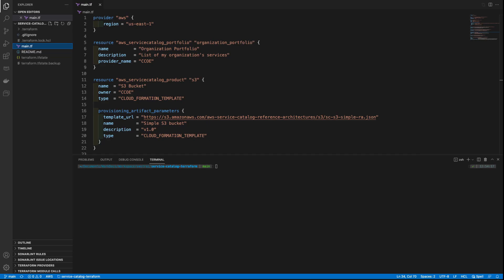We'll begin by creating the Service Catalog portfolio and product. For the purposes of this example, we have already created the necessary Terraform file in the root of the project and called it Main.tf. Let's review its contents. Line 1 defines the AWS provider. This is what Terraform will use to communicate with AWS.